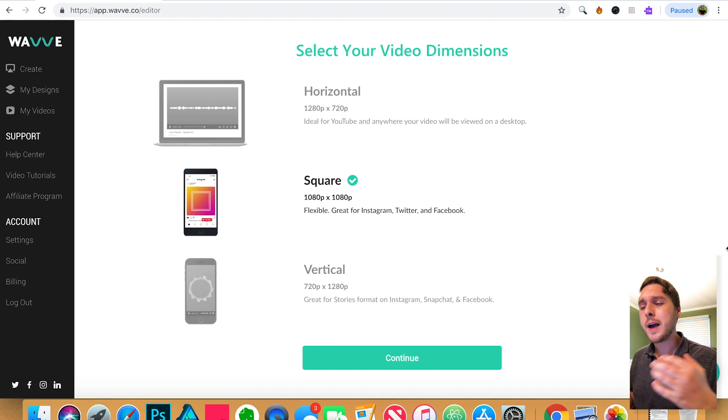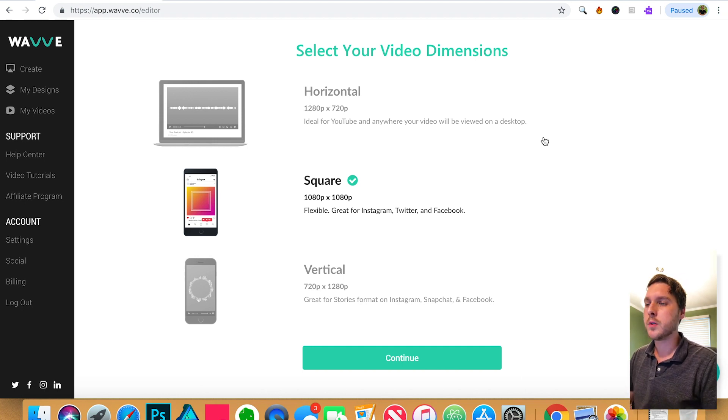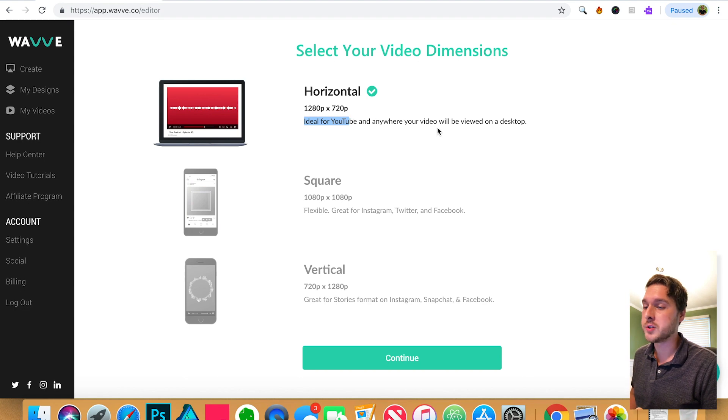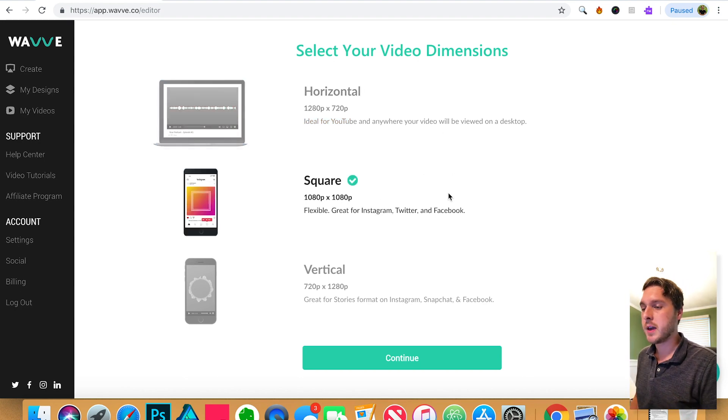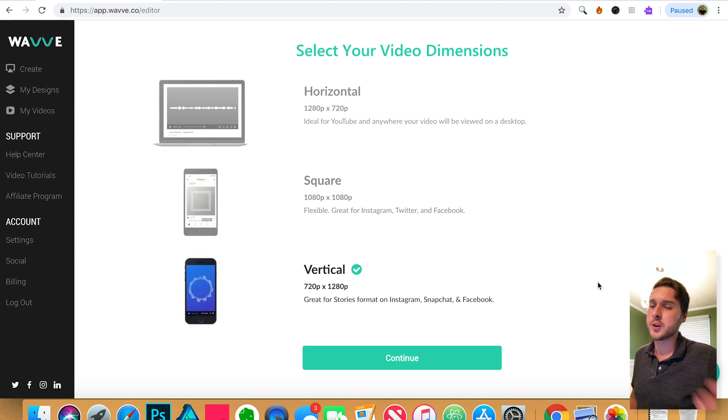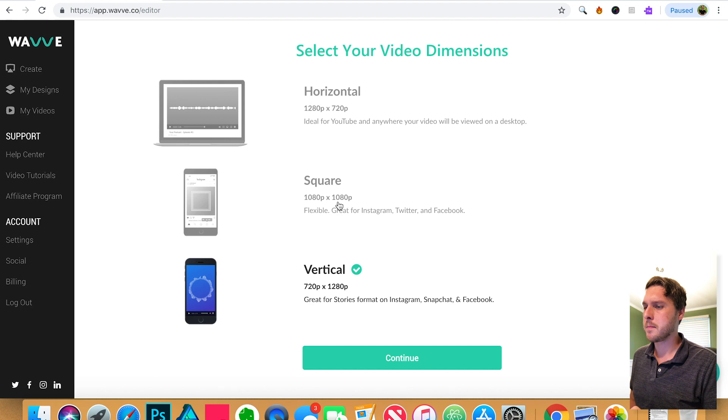And you will have several options here as far as the dimensions of your video. Horizontal will be great for YouTube. Square is going to be great for Instagram or Facebook. And of course a vertical for Instagram stories or Snapchat. But for today, let's select square.